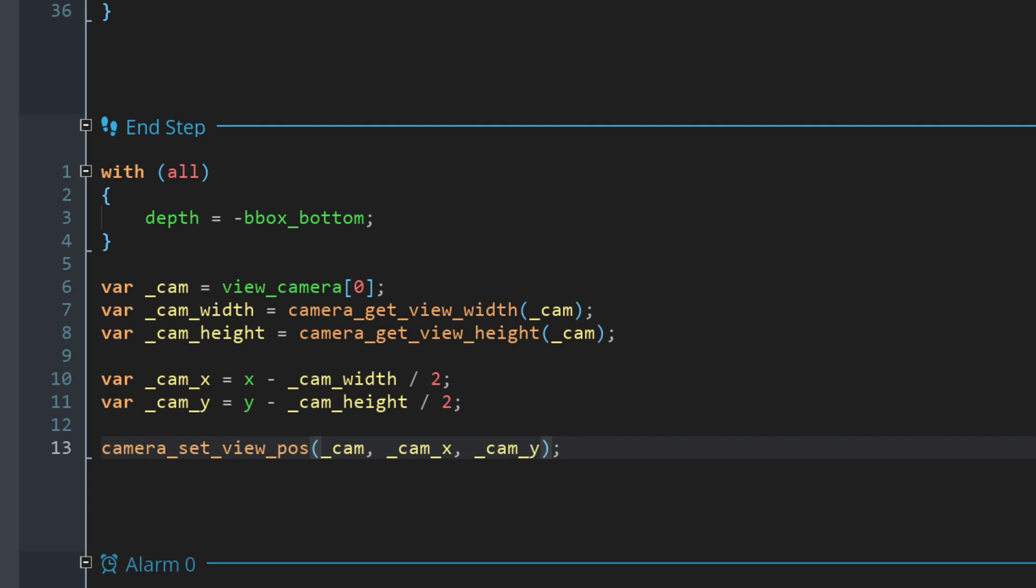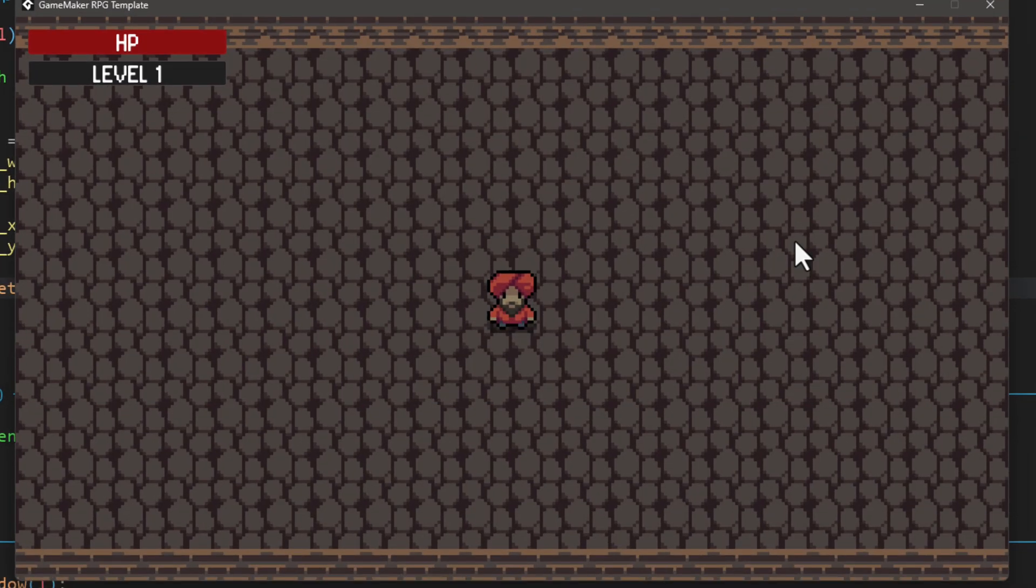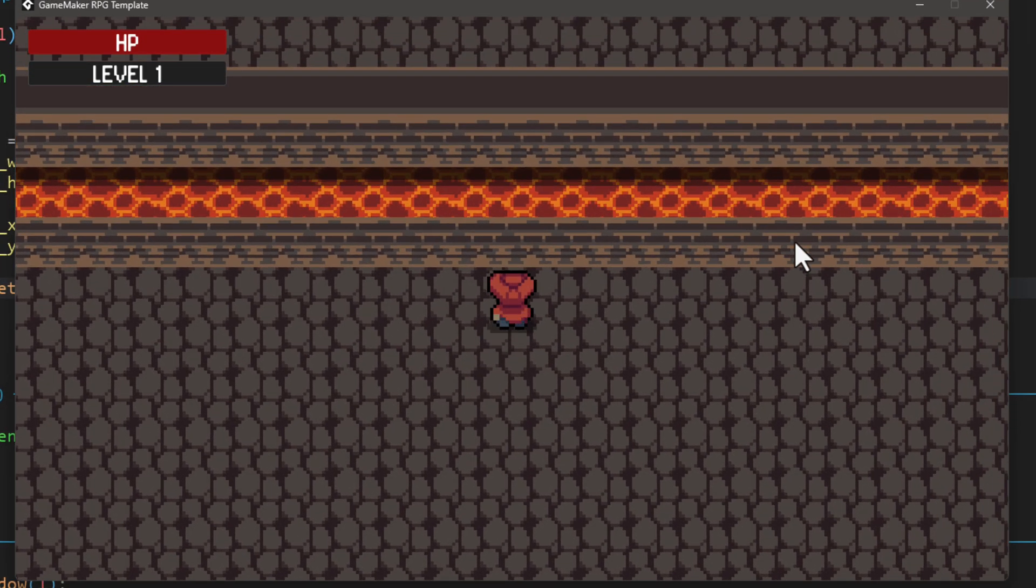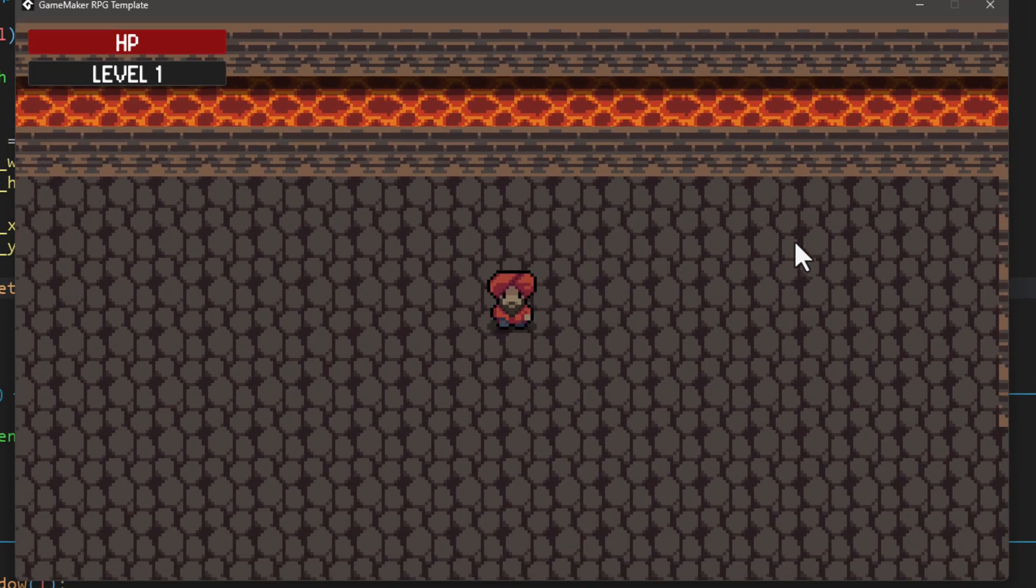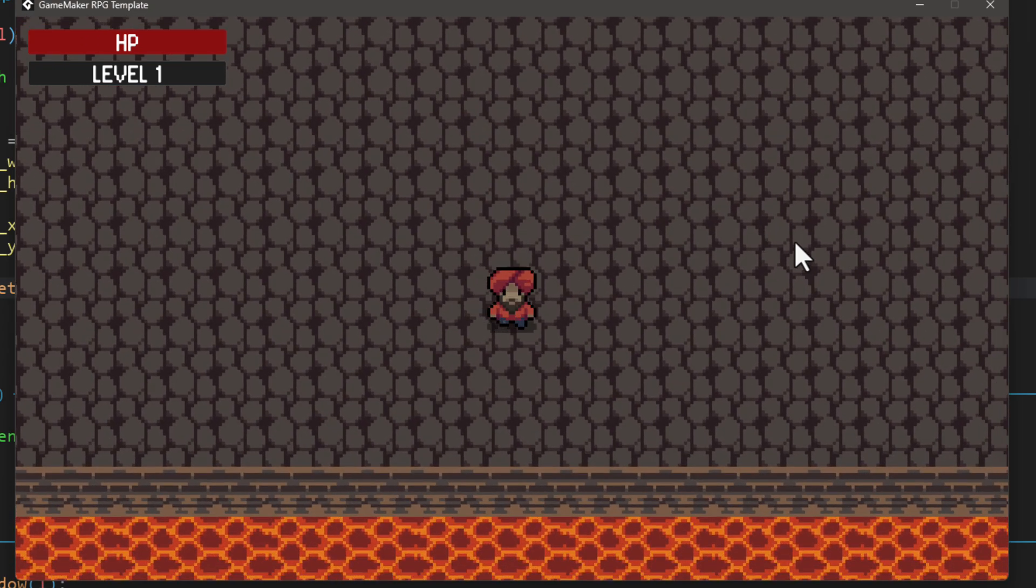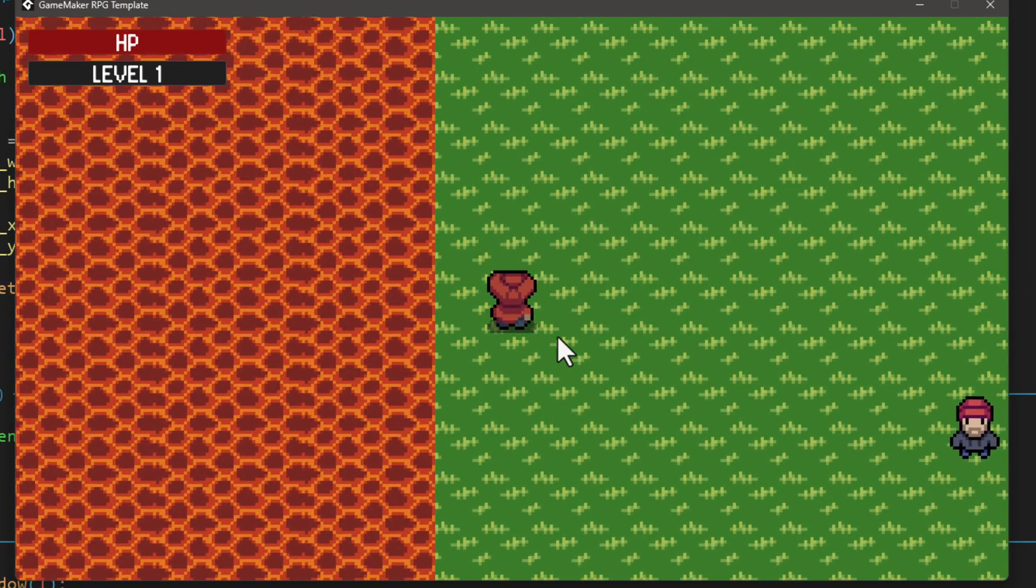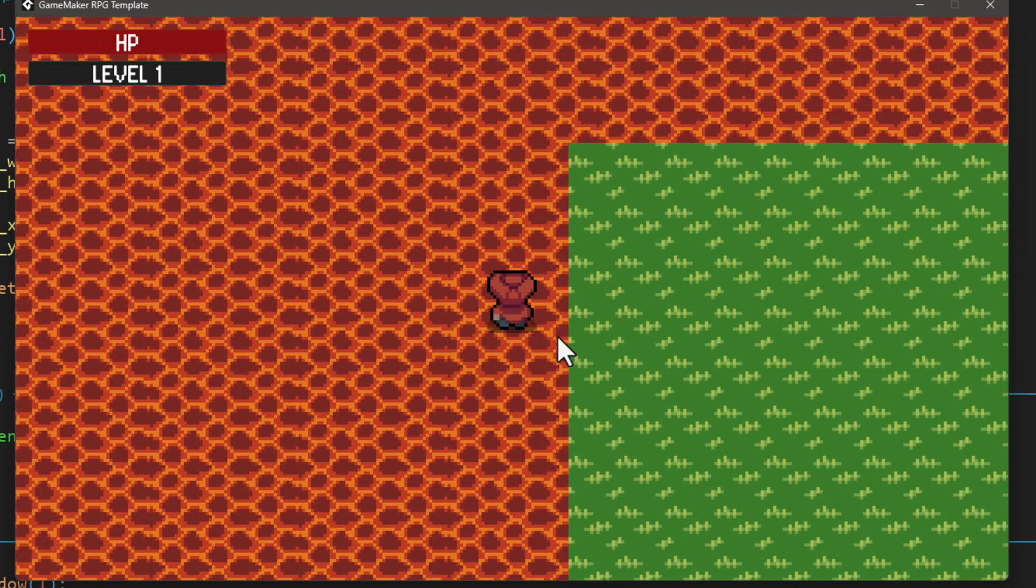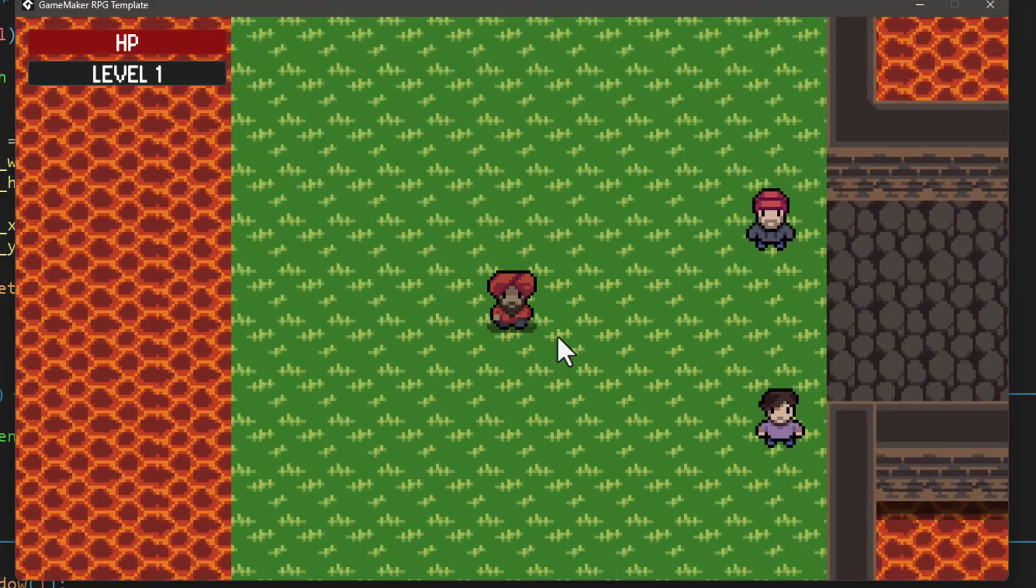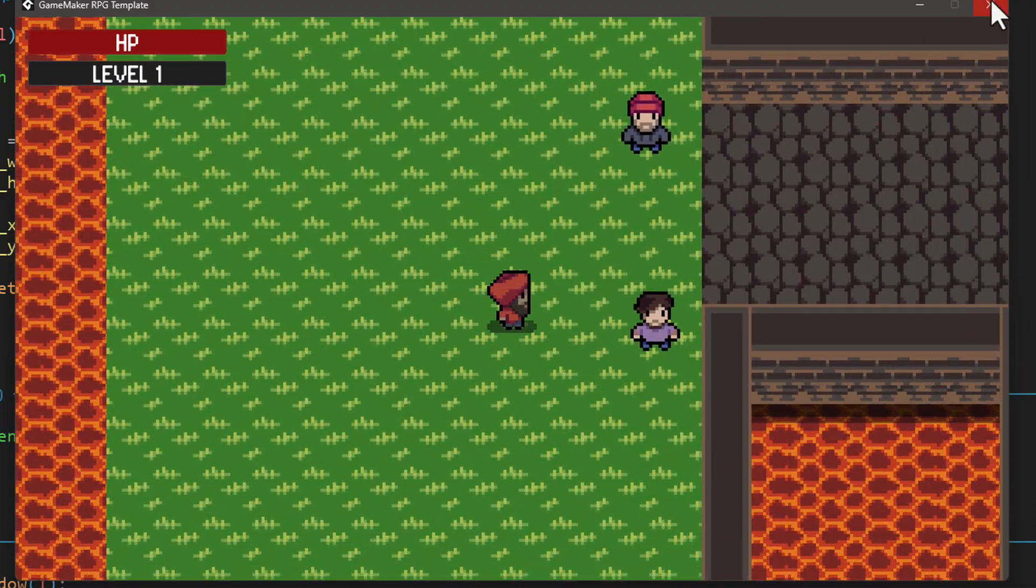So now if you run the game, the smoothness issue is fixed. So with the new diagonal movements, our camera works perfectly. One issue is that your camera can go off bounds. So it doesn't stay within the room anymore.